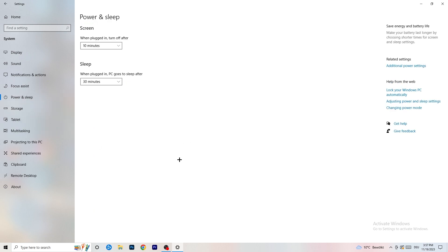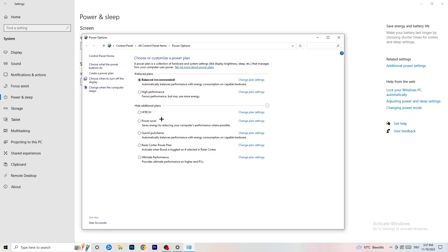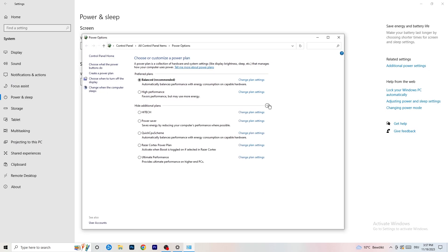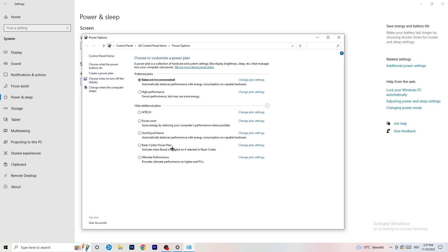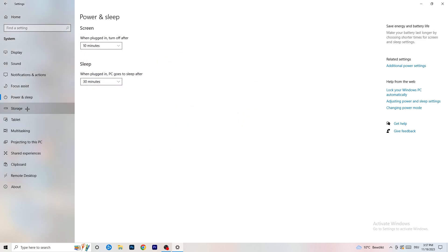Next go to power and sleep. On the right-hand side click additional power settings. You'll now have several options — for me it works best at balanced, but some PCs work better at high performance or other plans with additional power settings. Check which one currently works better for your setup, take your time, and choose the one that works best.